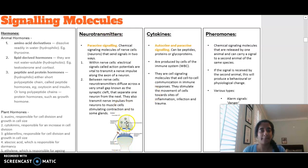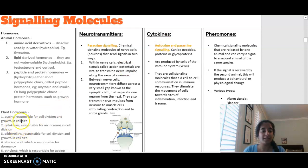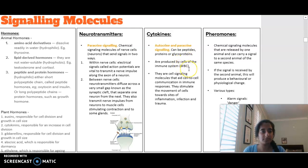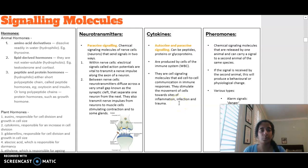These neurotransmitters move from one nerve cell to another to pass signals through the body. We also have cytokines — not to be confused with cytokinins, which is the plant hormone. Cytokines are signaling molecules involved in the immune system, produced by white blood cells. They aid cell-to-cell recognition and communication in the immune response, stimulating the movement of cells towards inflammation, infection, and trauma.